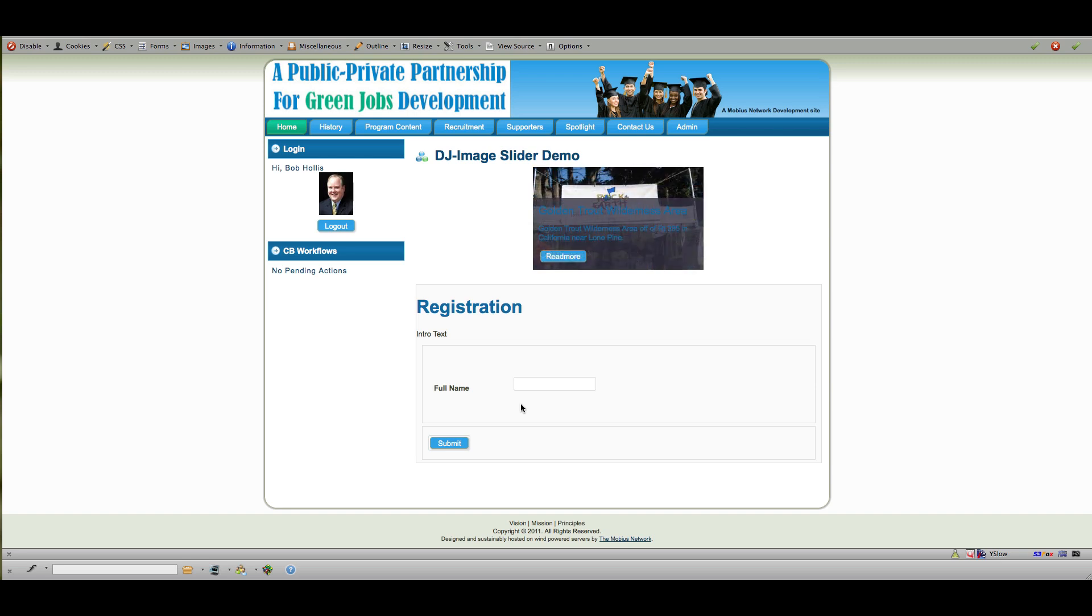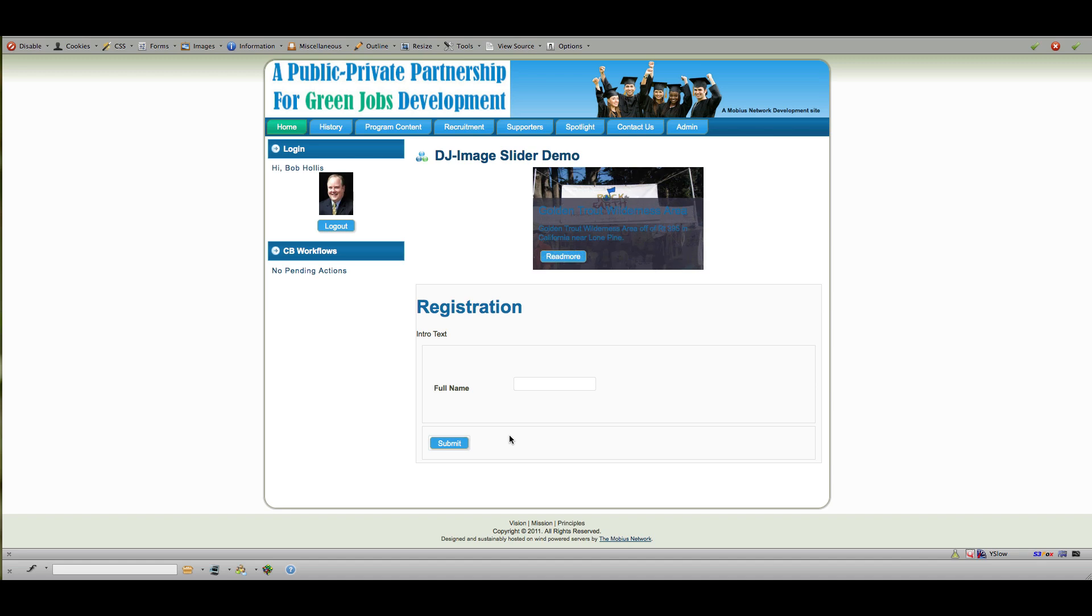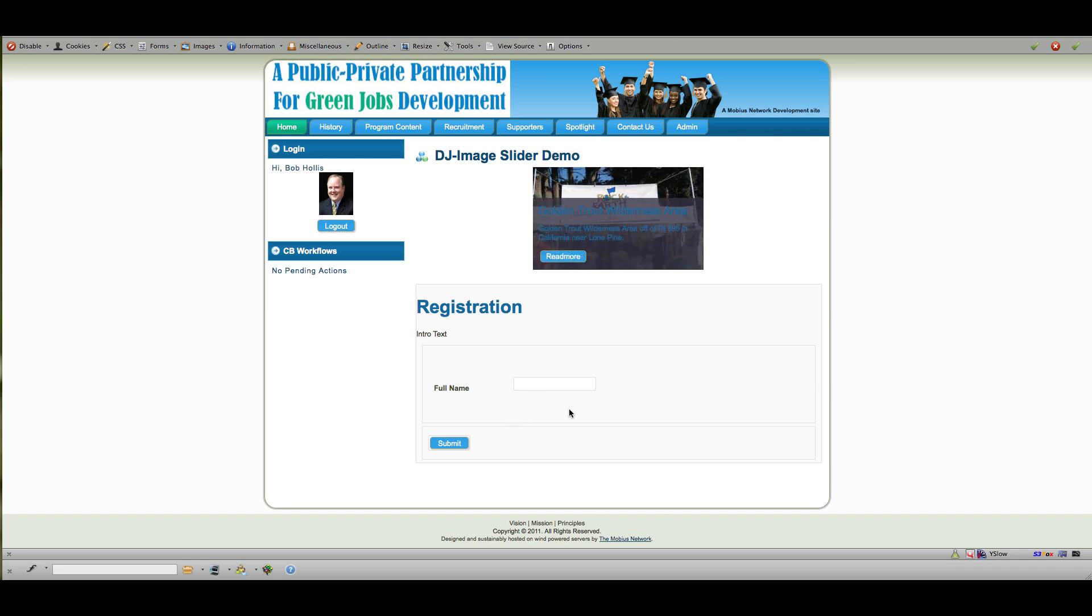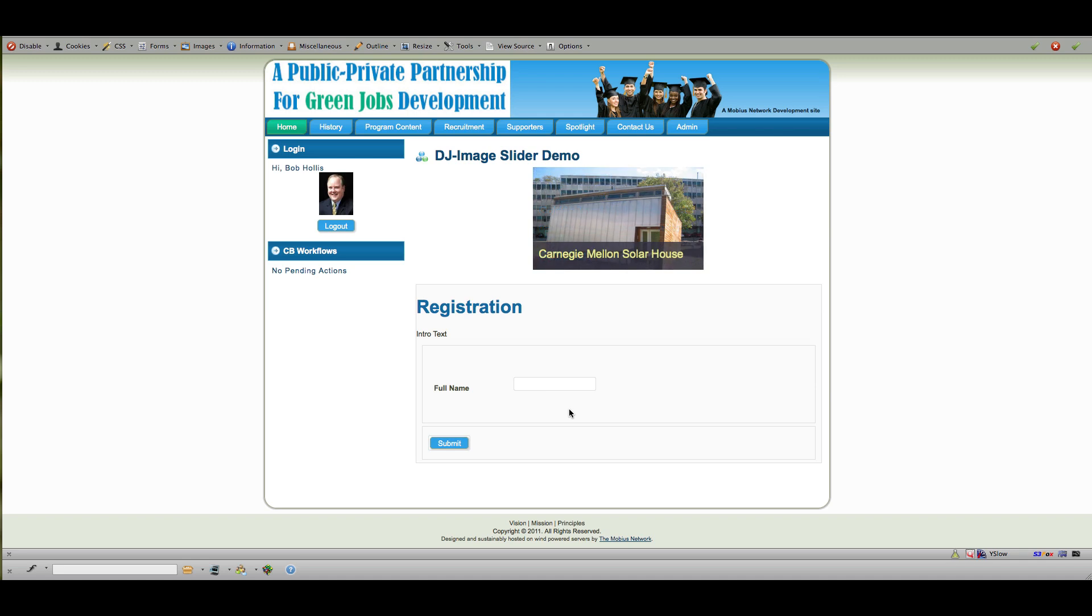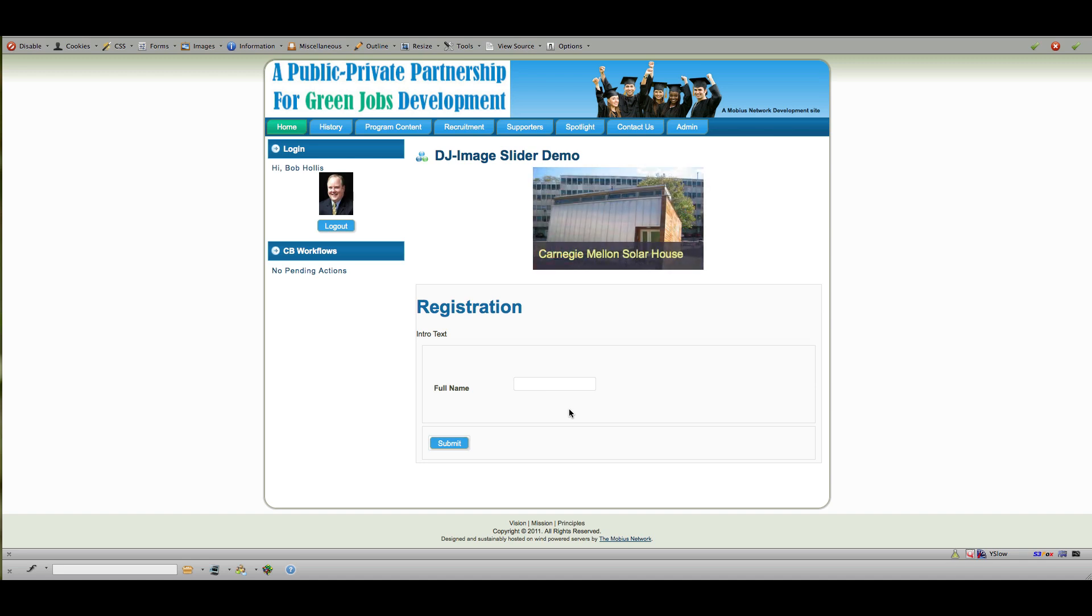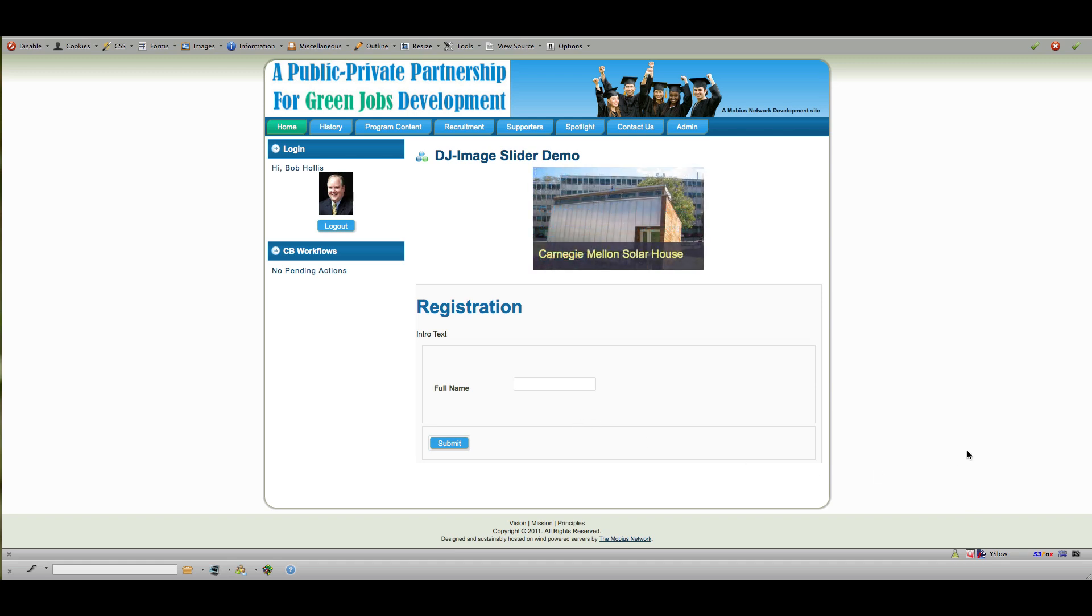Element might be a better term to use. So that's a basic overview of how you use Fabrik. To create a registration form where you want somebody to submit a resume, just create elements—questions or elements in the form that you like—for each of the pieces of data you want to collect, and then include an element that allows a file upload. All that information can be collected in the database in Joomla. If you have any questions, bob hollis at the mobius network dot com.